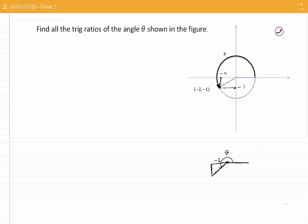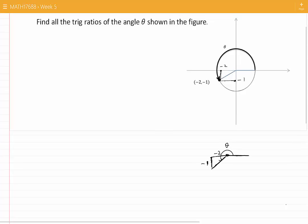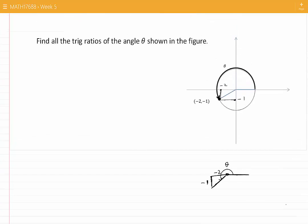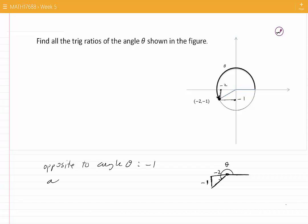You can think of it as the length of one of the sides of the triangle, and then minus 1 as the other one. Opposite to angle theta is minus 1 and adjacent to angle theta is minus 2.